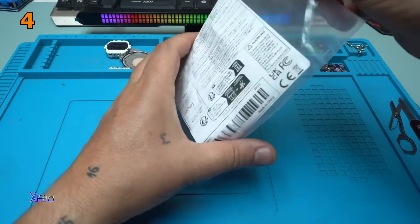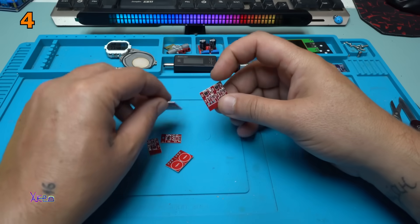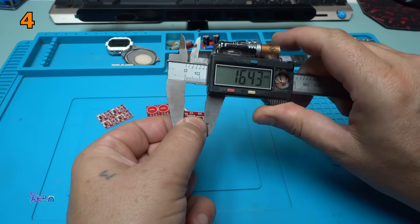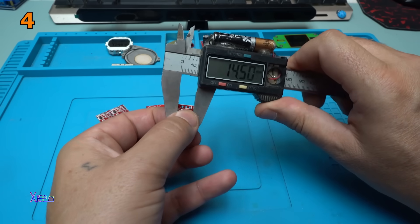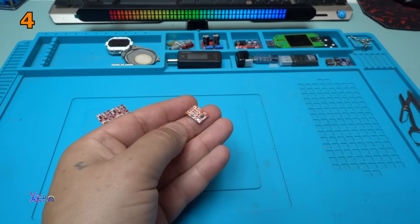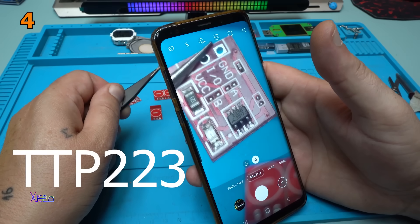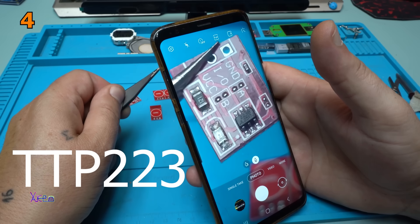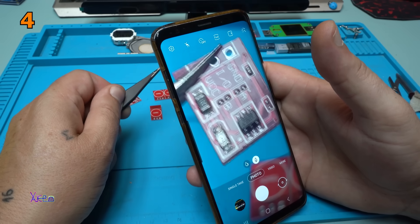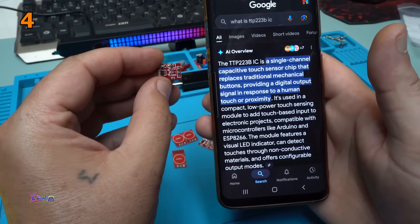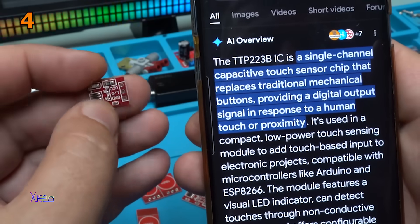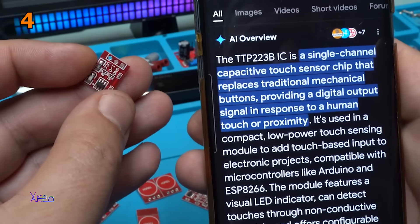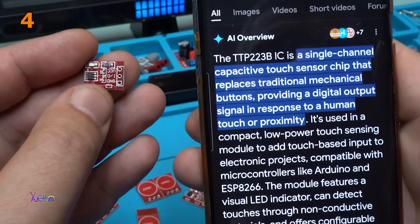This PCB module, they are so tiny, it's 14 millimeters by almost 11. One chip, it says 223B or JL2517J, but Mr. Google found for me the TTP223B integrated circuit. It's a single channel capacitive touch sensor chip that replaces traditional mechanical buttons, providing a digital output signal in response to a human touch or proximity.